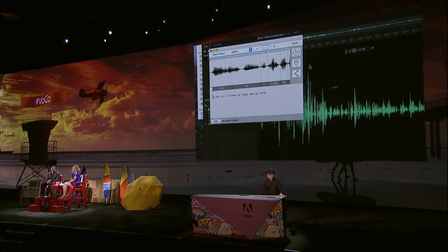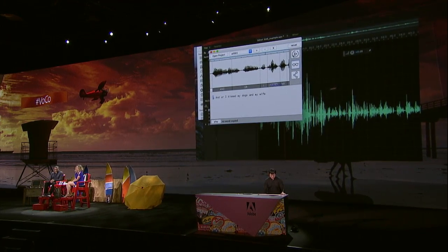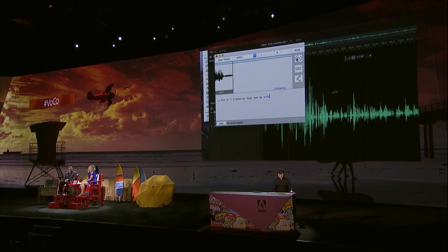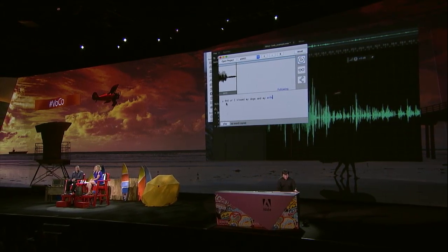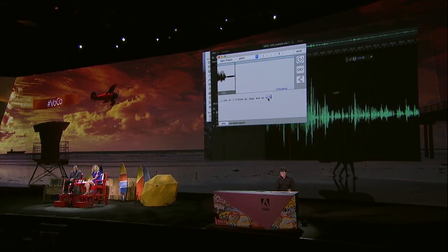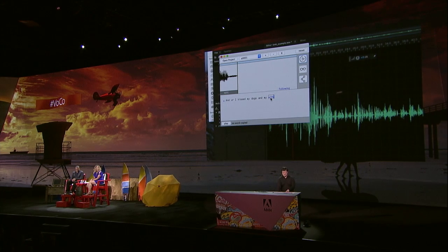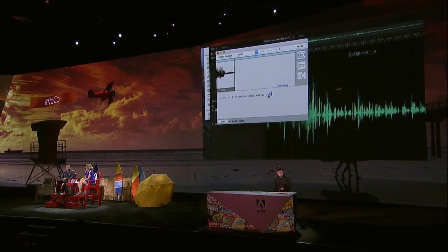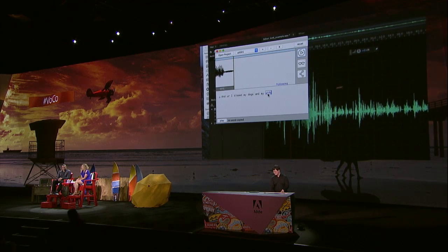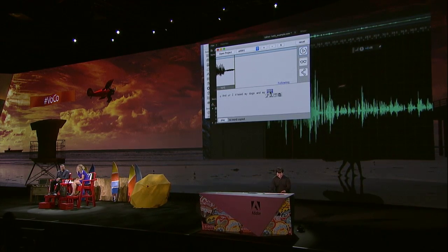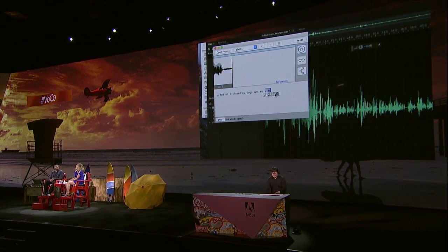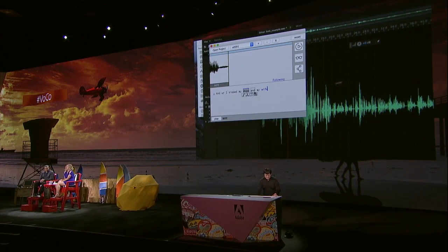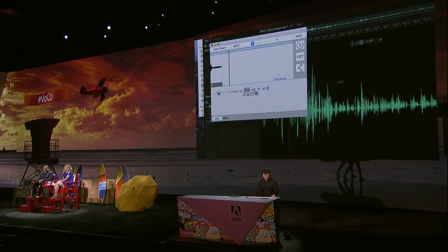Let's try it. And I kissed my dogs and my wife. So let's do something here. Suppose Mike Cookie wants to send this audio to his wife — he actually wants his wife to go before the dogs. So what do we do? Easily, copy, paste. Let's do it. Copy. Paste. It's done.